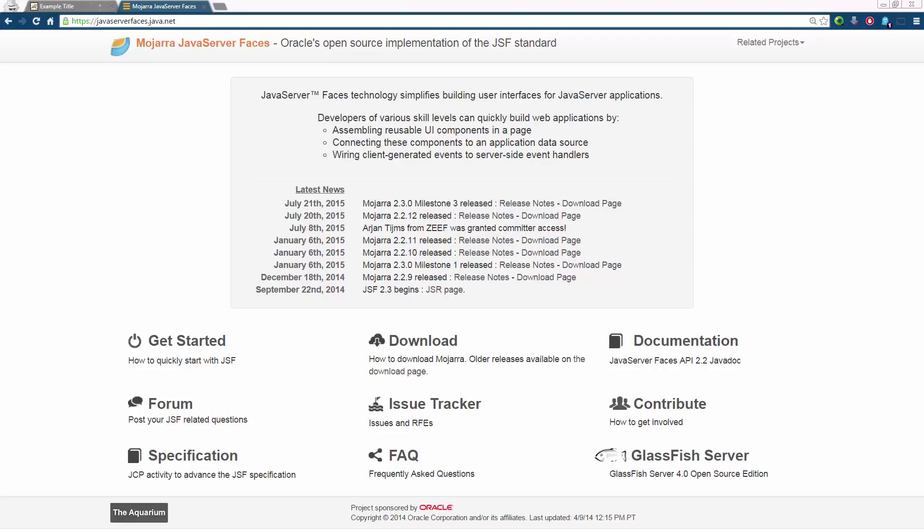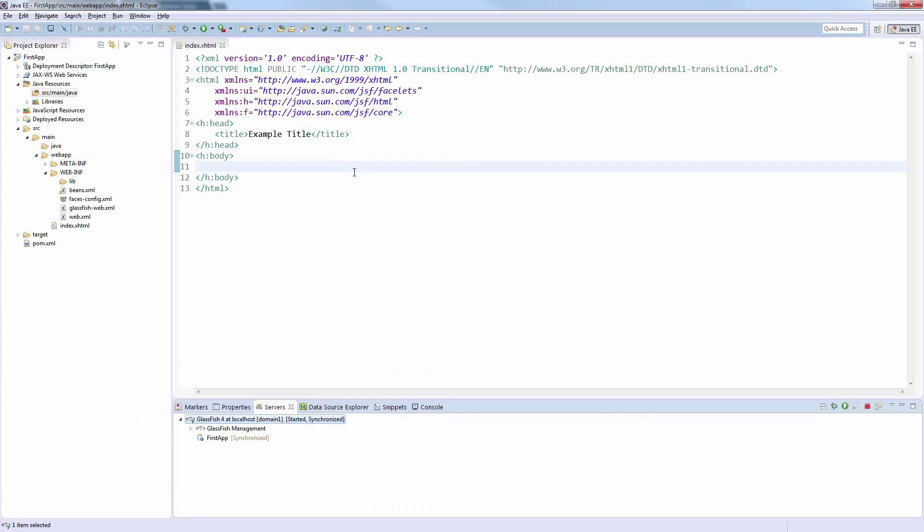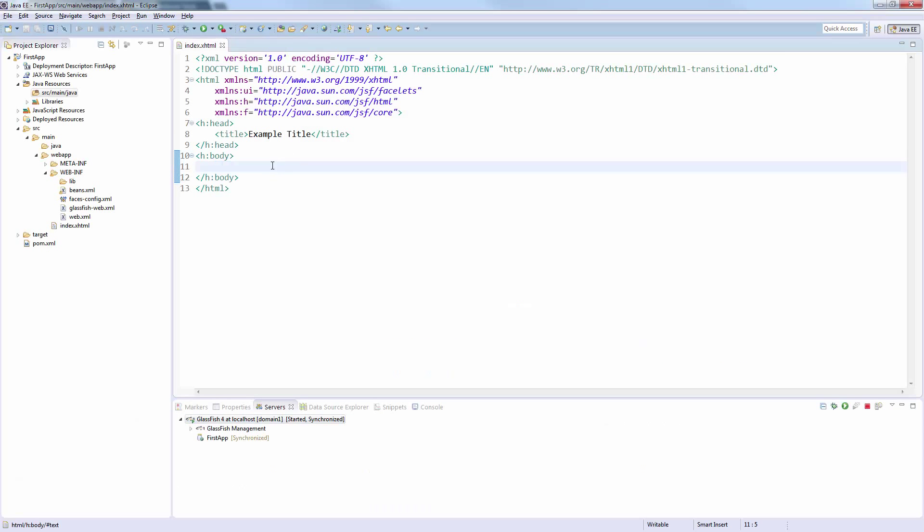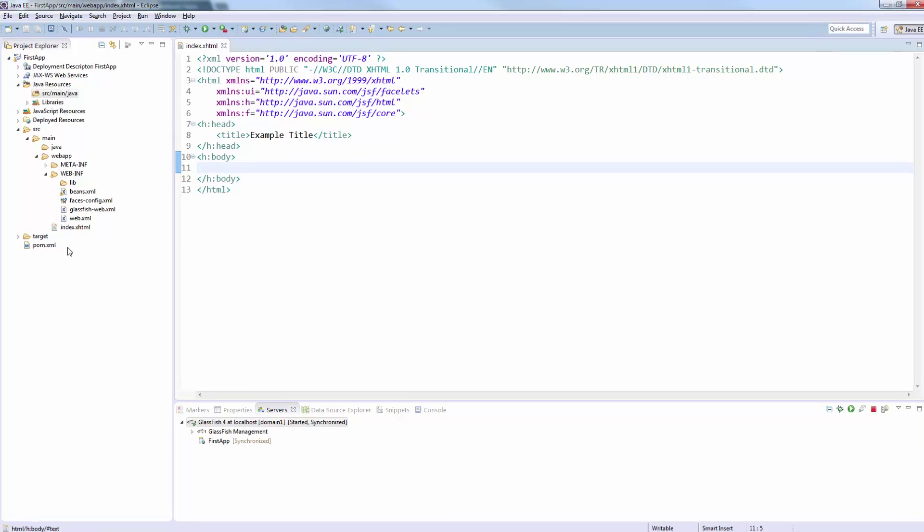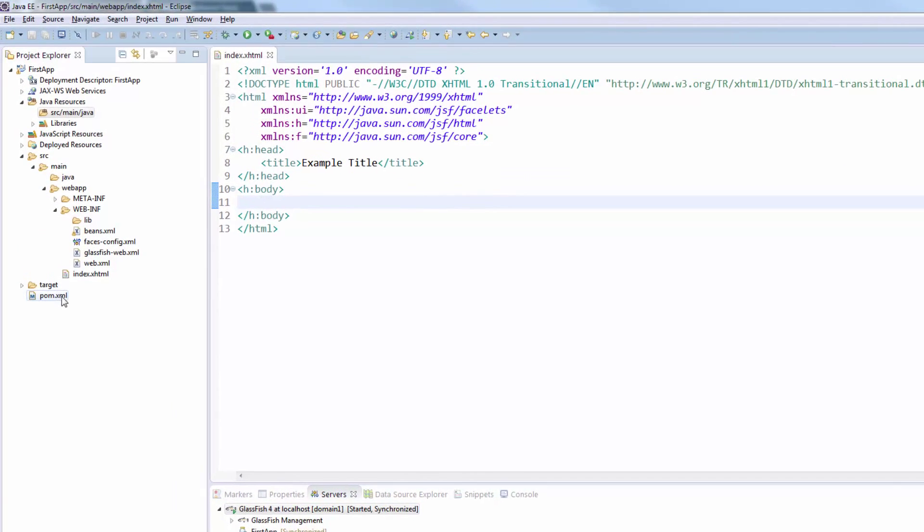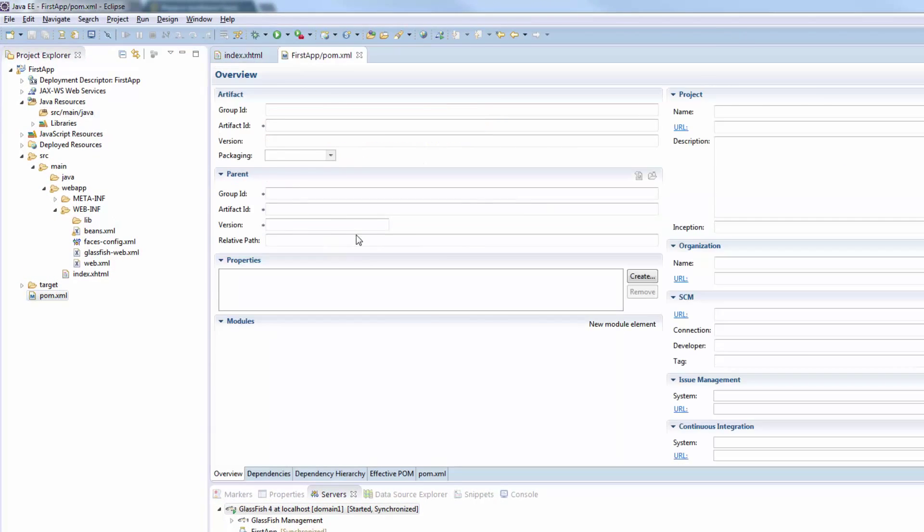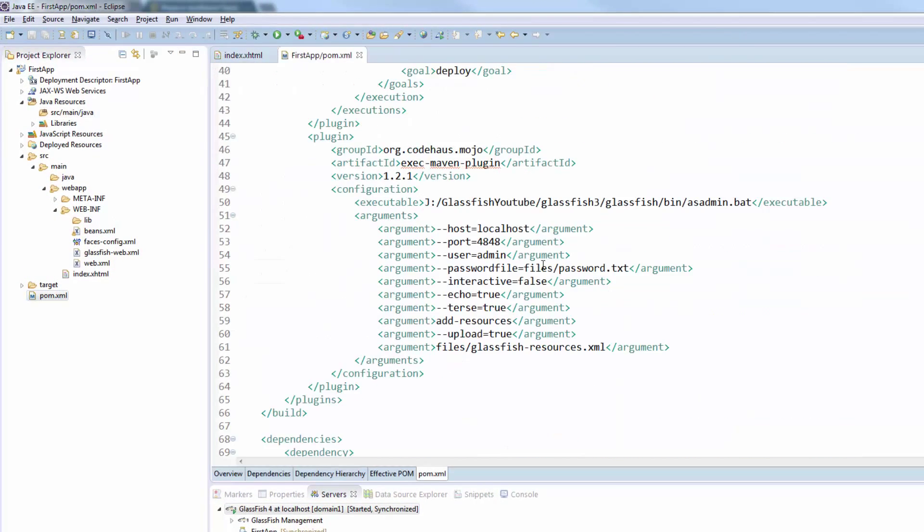JSF will take care of the upload process and all you need to do is handle the file, for example save it on your local disk. Let's have a look at how this is working. We are using our default first app project. If you are using the maven project we created in one of the earlier videos, make sure to upgrade your pom file.